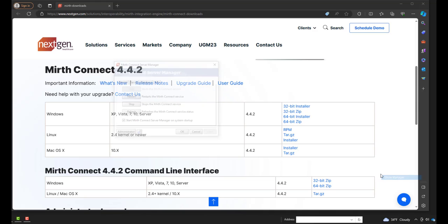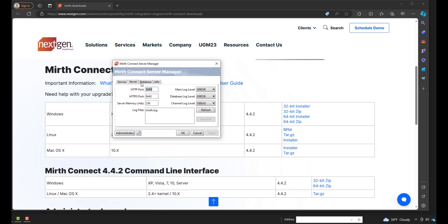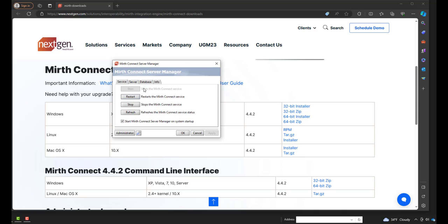You can press Show Manager to see all the different options. Maybe your server port, your database, and some info. So our MIRTH Connect has already started, so we don't need to fool with the server manager. So we'll just press OK.